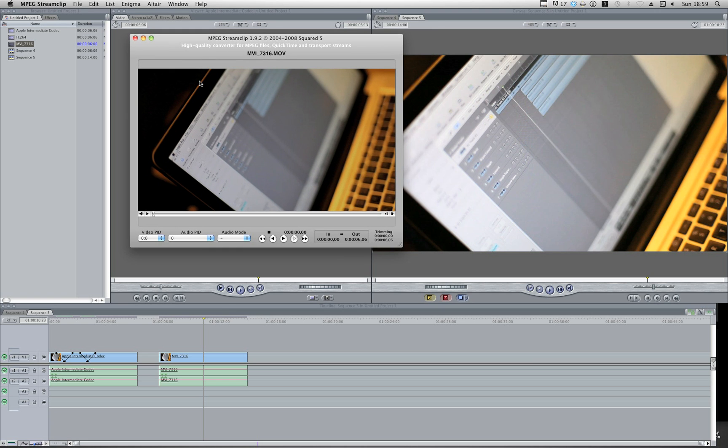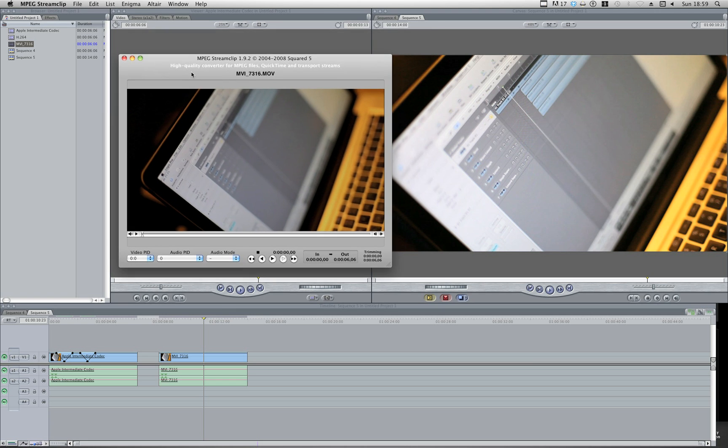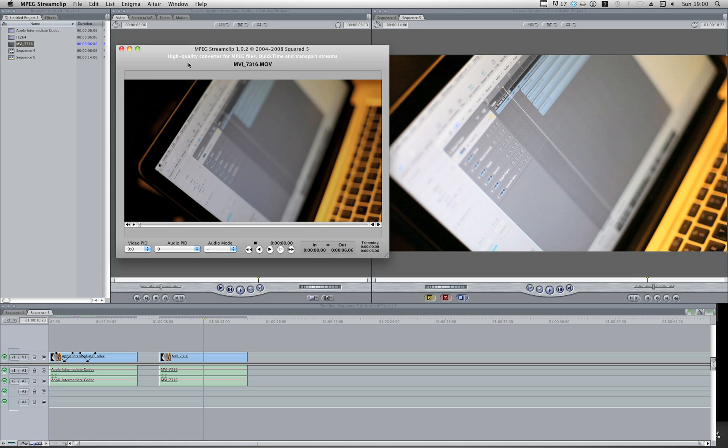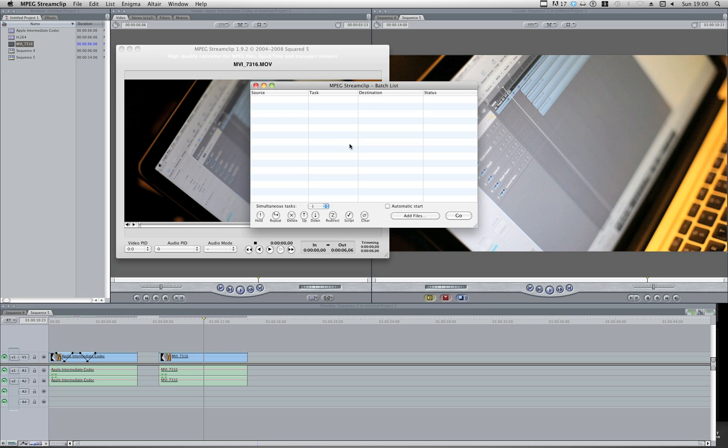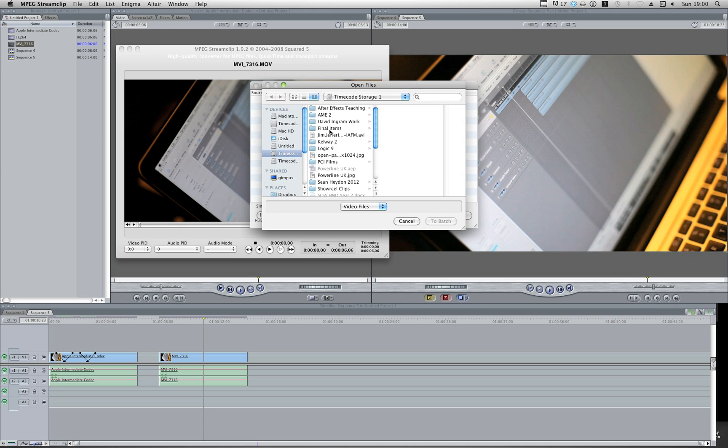One other thing that's worth knowing as well, if you've got a load of footage, so you want to do, I don't know, 20, 30, 100,000 clips that you want to convert from one codec to another, you can go List, Batch List, Add Files.